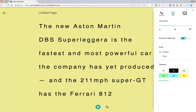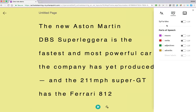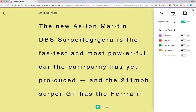If we then move across, we can turn on the syllable function, which will help students to pronounce words because it shows how the words are broken down. So in this case, 'As-dun-ma-tin' is broken down, or 'Su-per-leg-a-ri-a'. It's a useful feature if students are learning to read, as they can break larger words down by syllable to understand how to pronounce them.